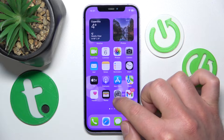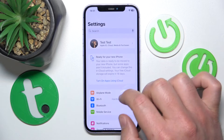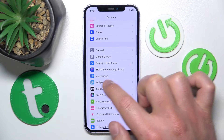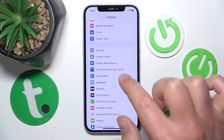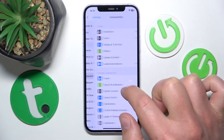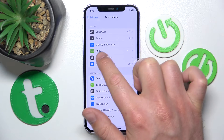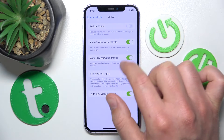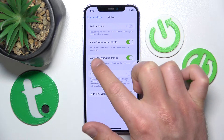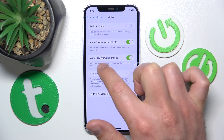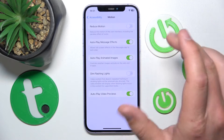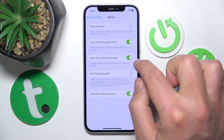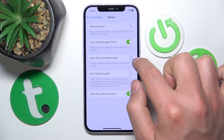What you want to do is open Settings, then scroll down to find Accessibility and go into it. Once you are here, go to Motion, and here you are going to find the option called Autoplay Animated Images.